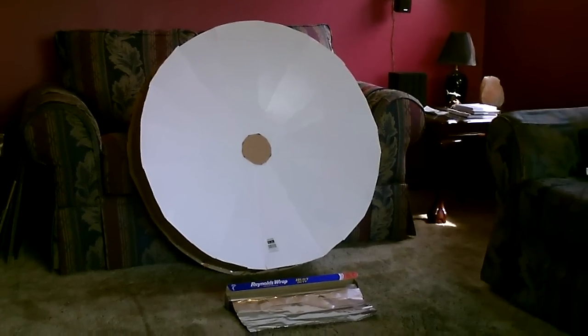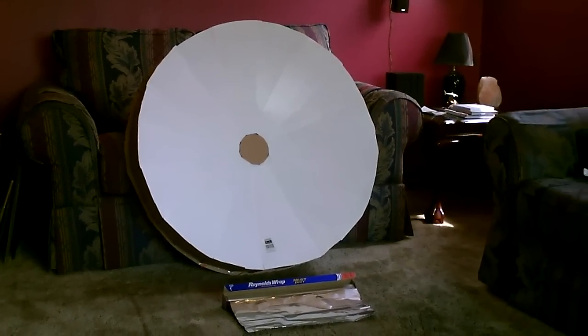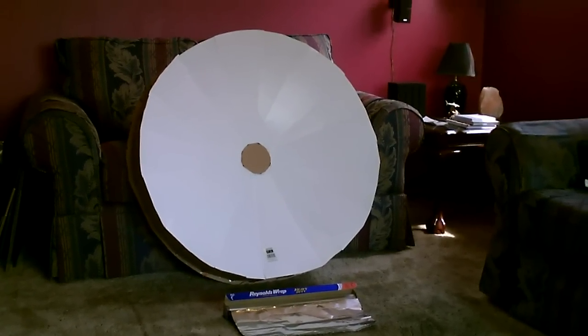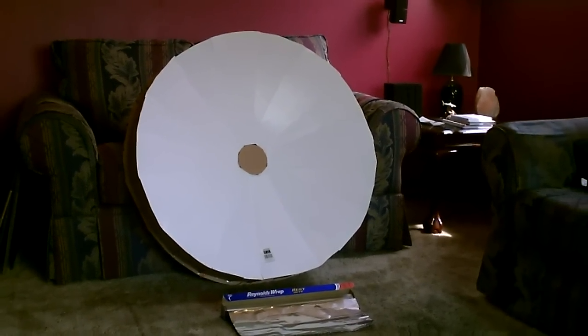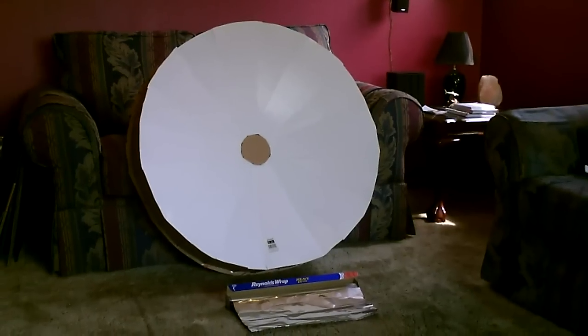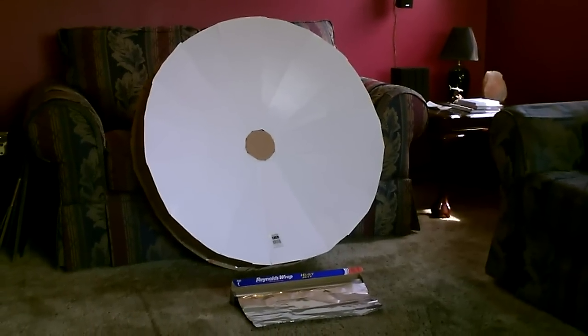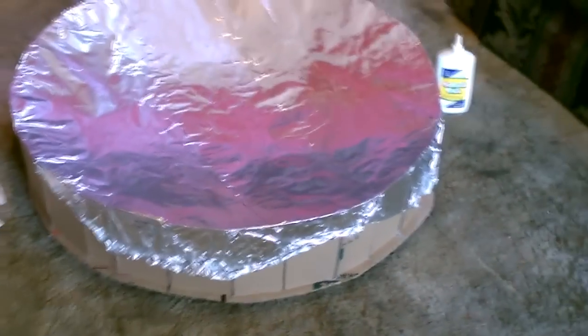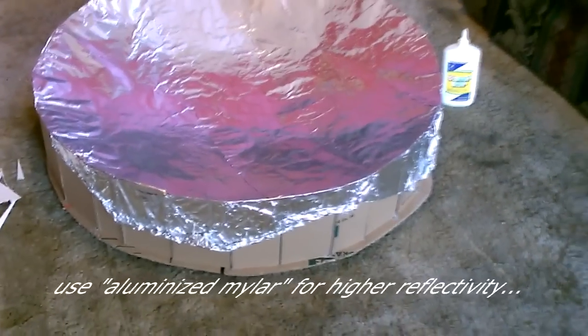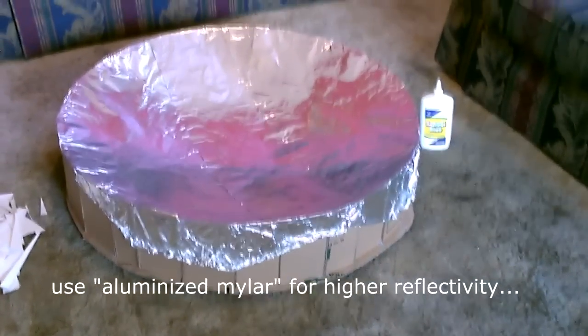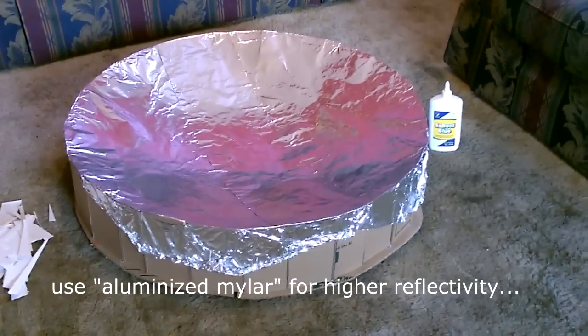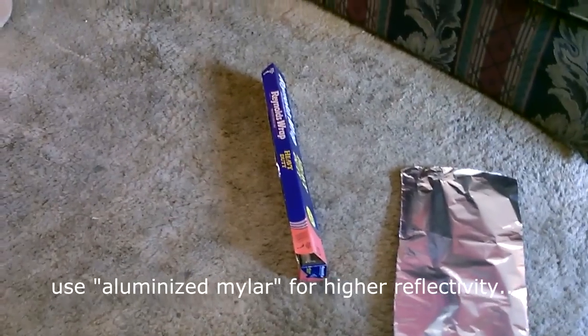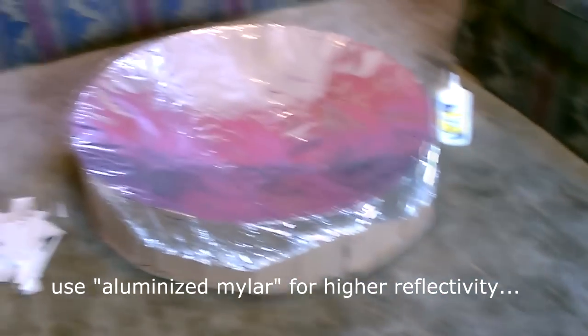Okay, last step. Just going to put the Reynolds wrap on it and we'll see how it works. So three Home Depot boxes, three pieces of poster board, and Reynolds wrap.